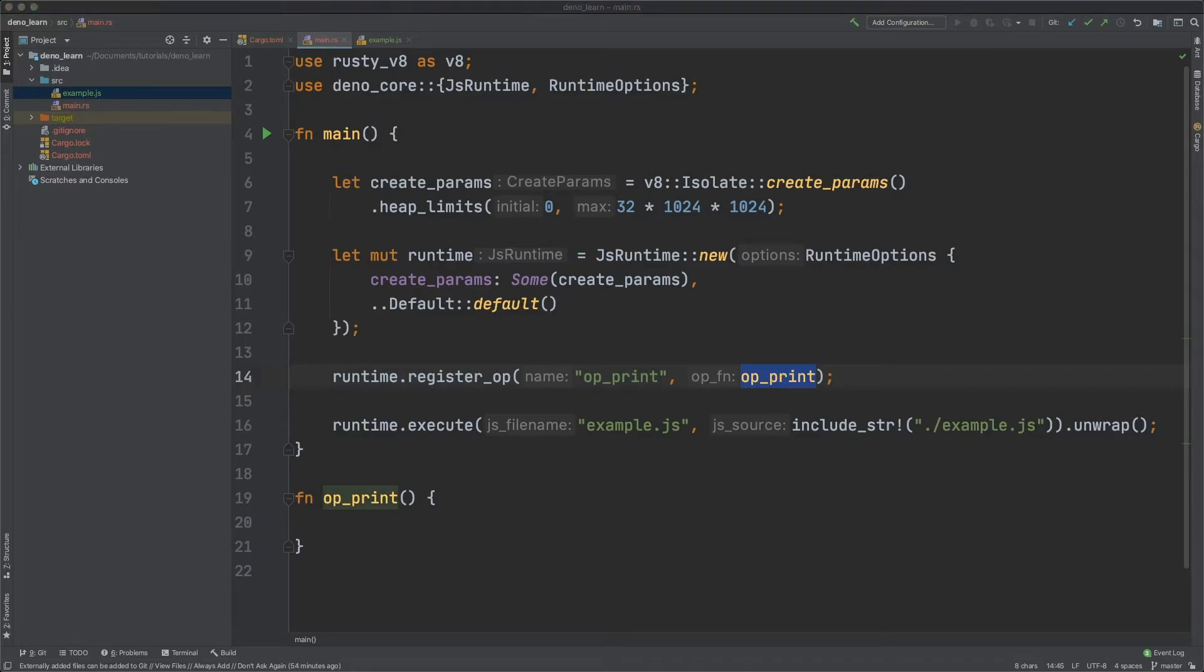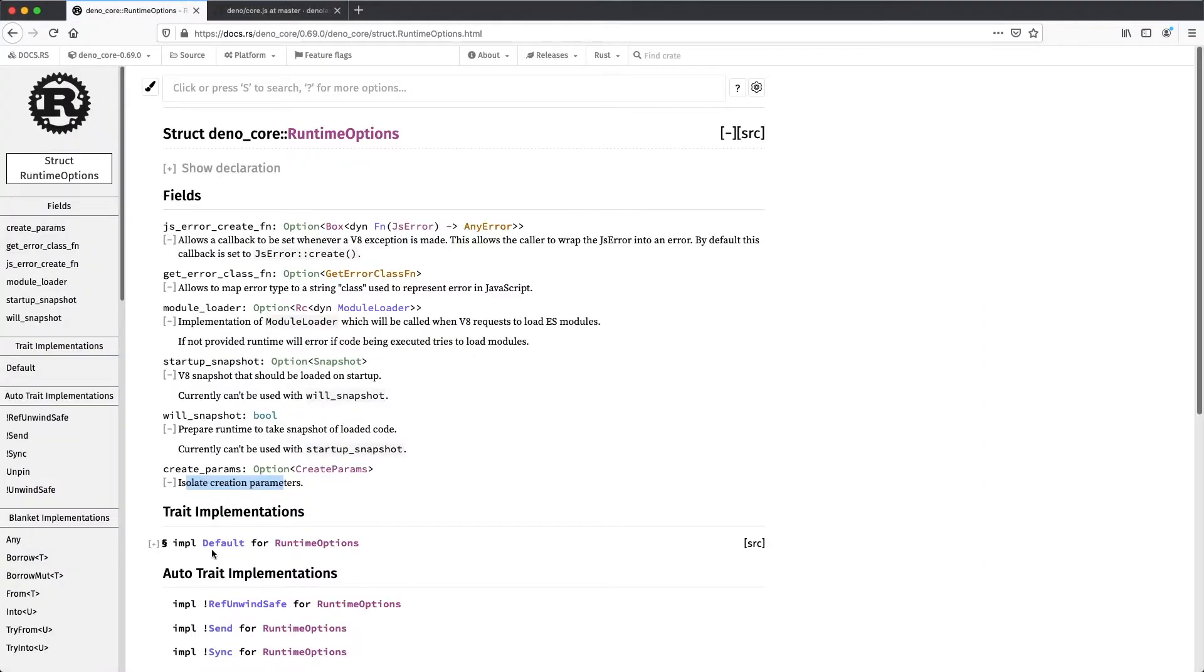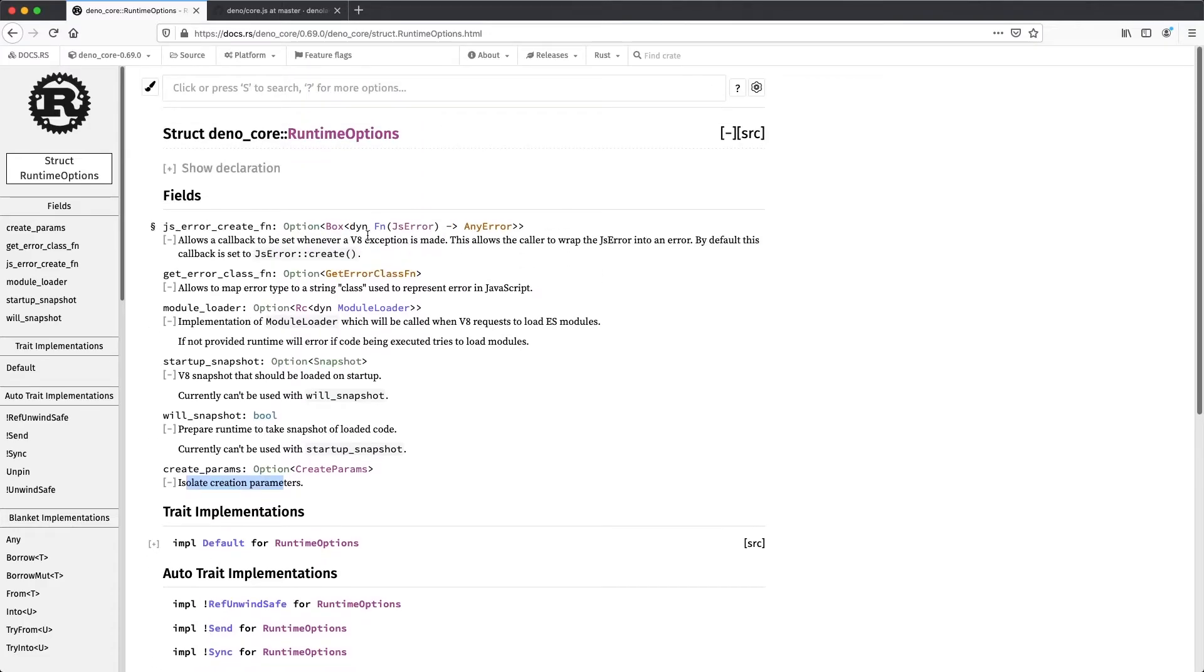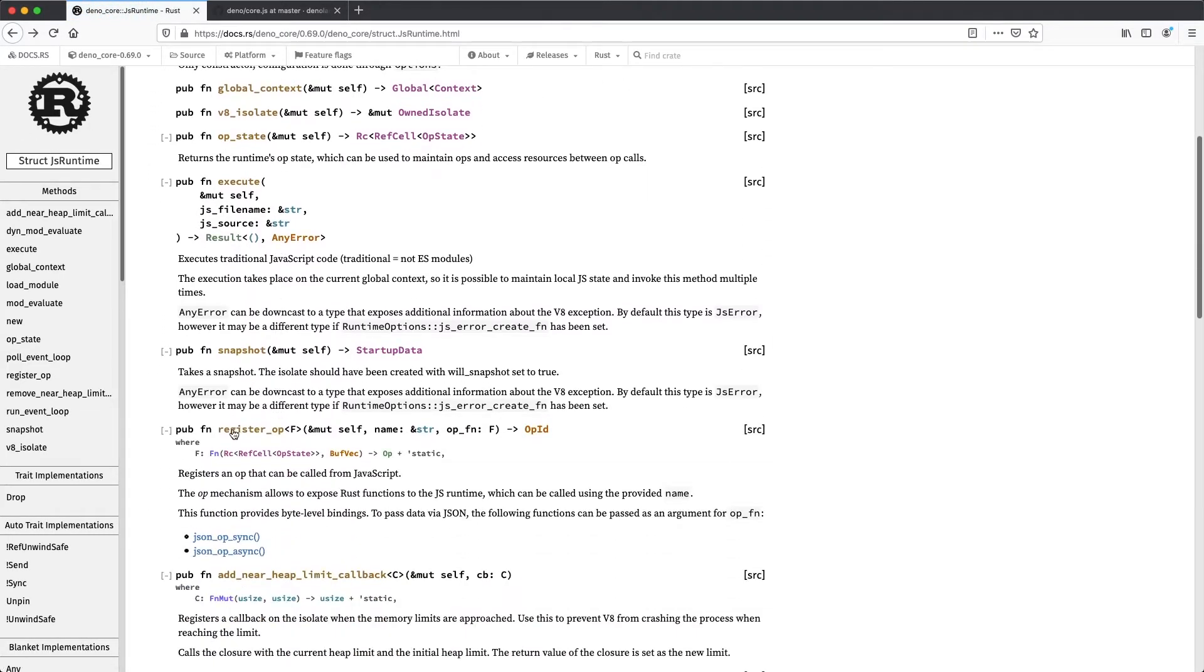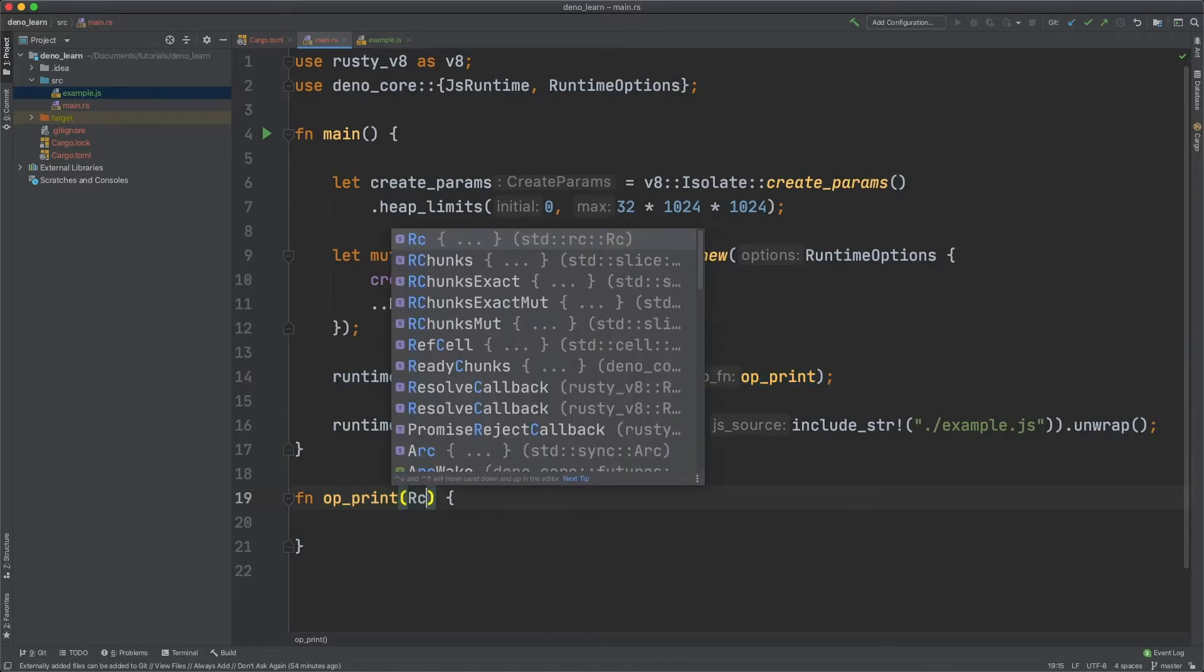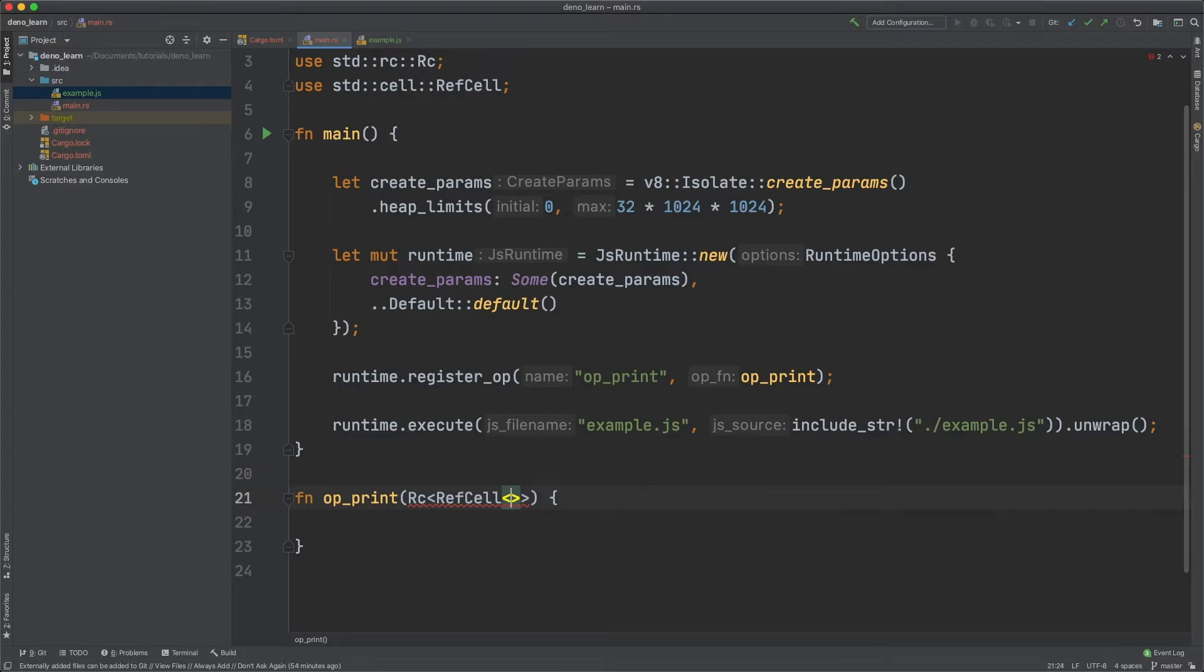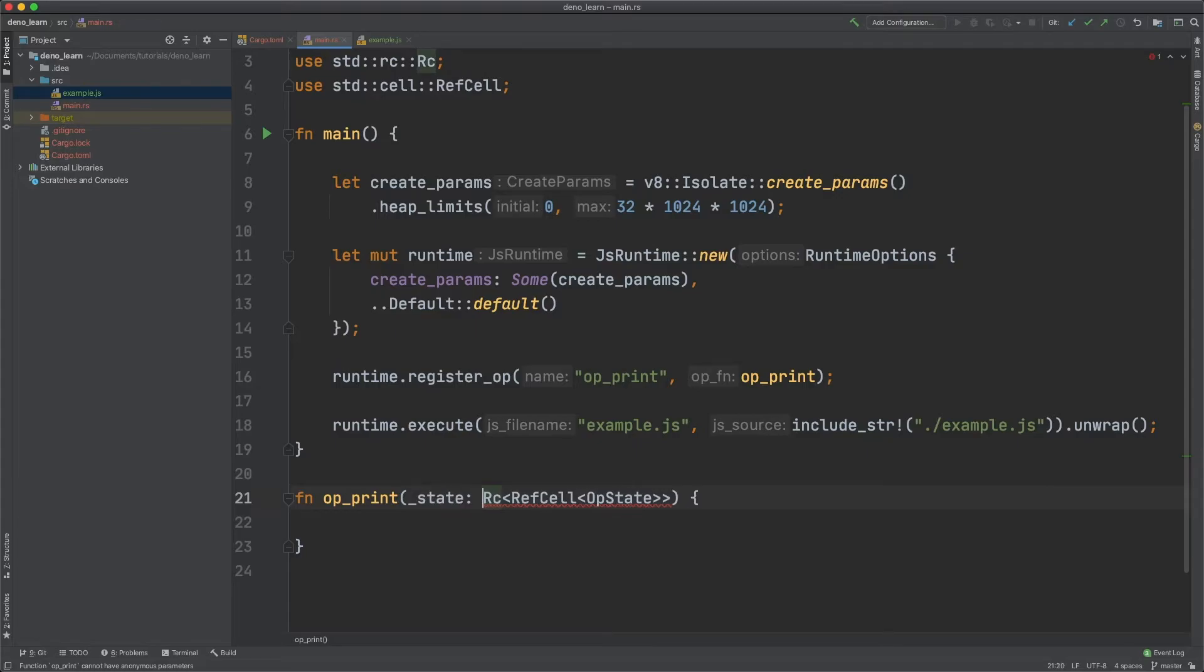And if we look at the documentation, if you look at js runtime and then register op you can see what is passed in. Then we want rc and then ref cell and then the op state. And let's just assign this to state.